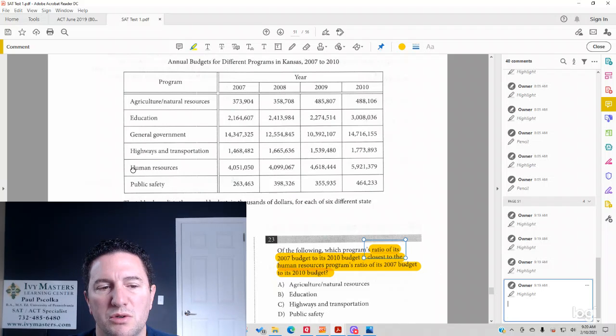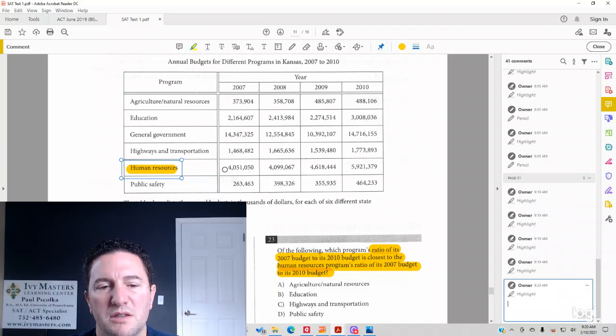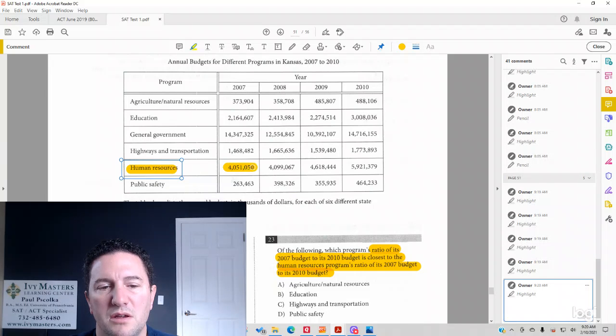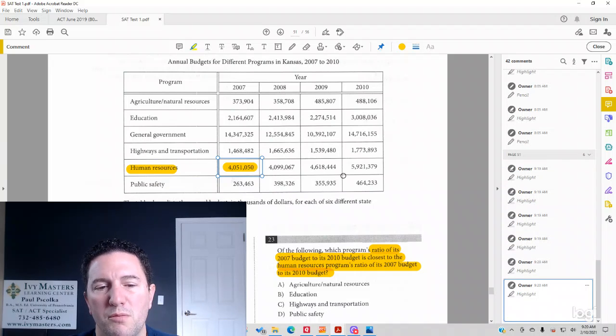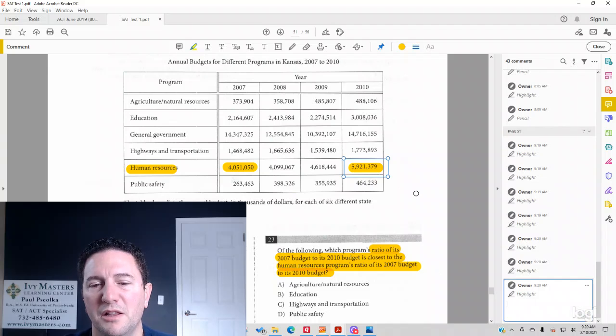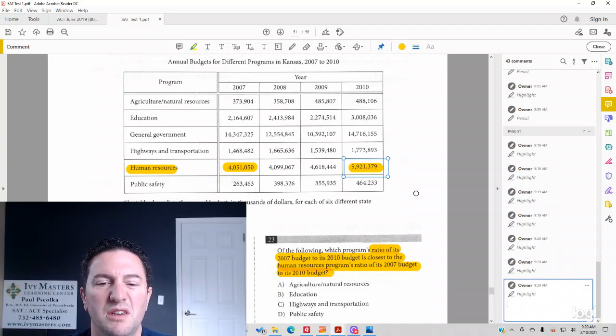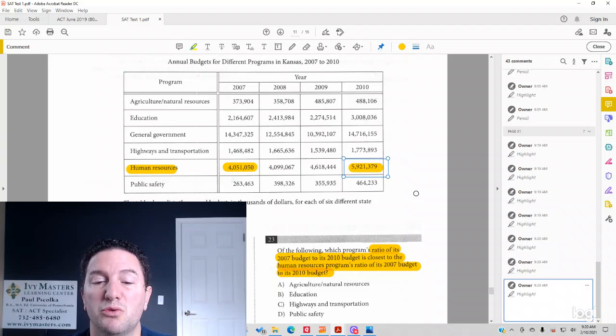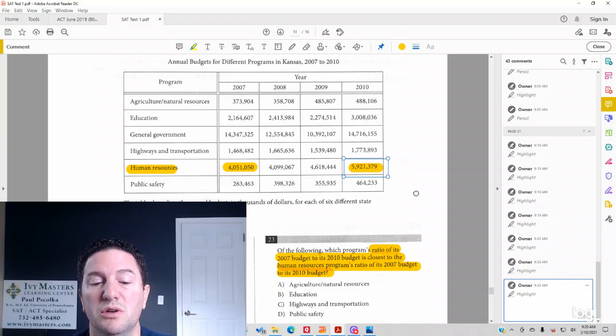We see human resources right here, 2007, a little more than 4 million. 2010, a little less than 6 million. It's about a ratio of 4 to 6, which would reduce to 2 to 3.